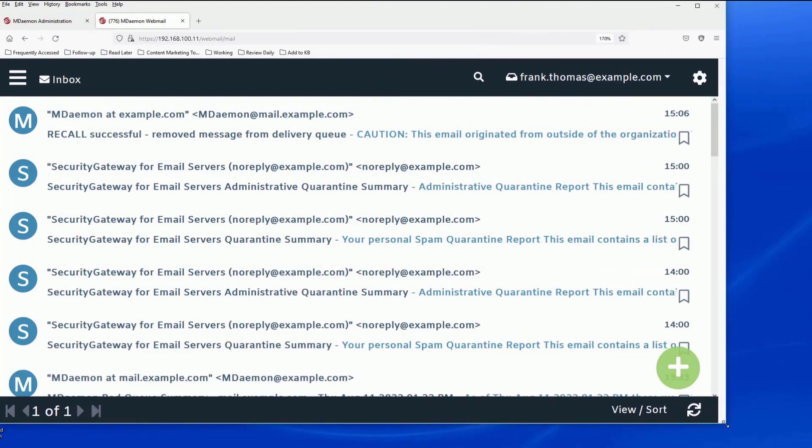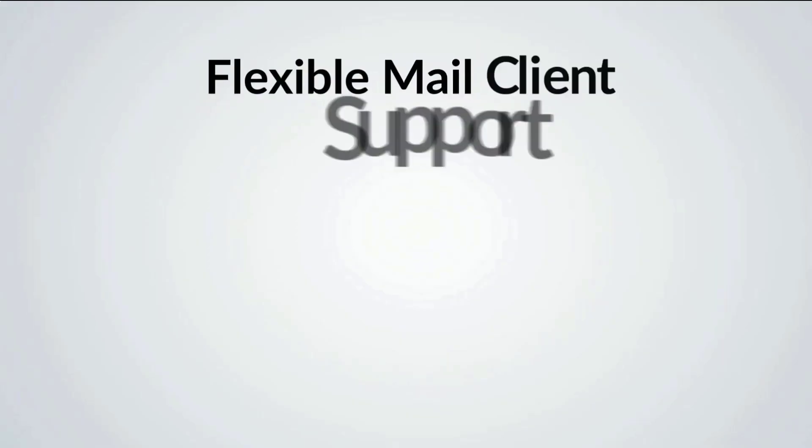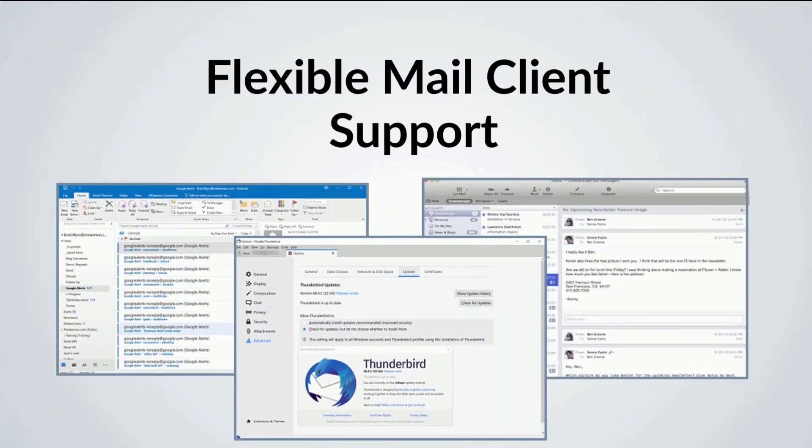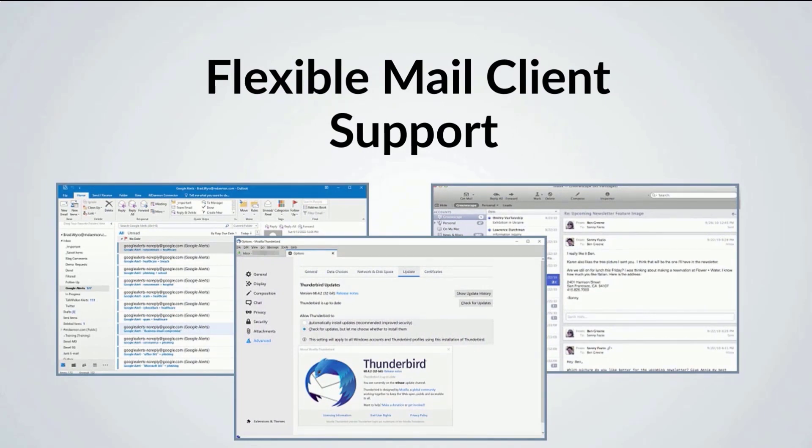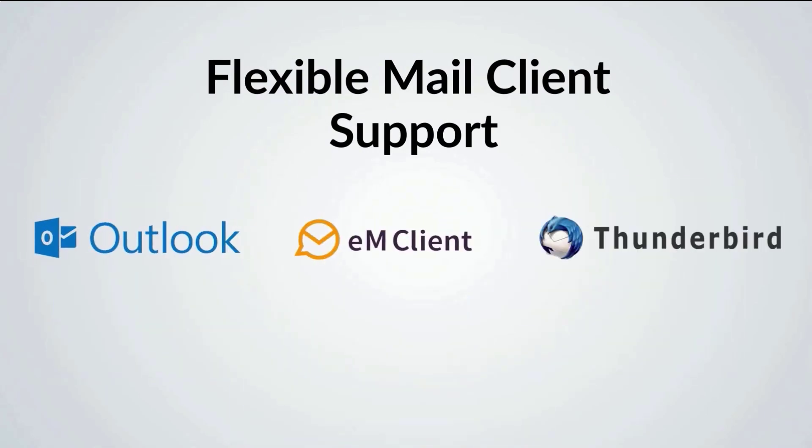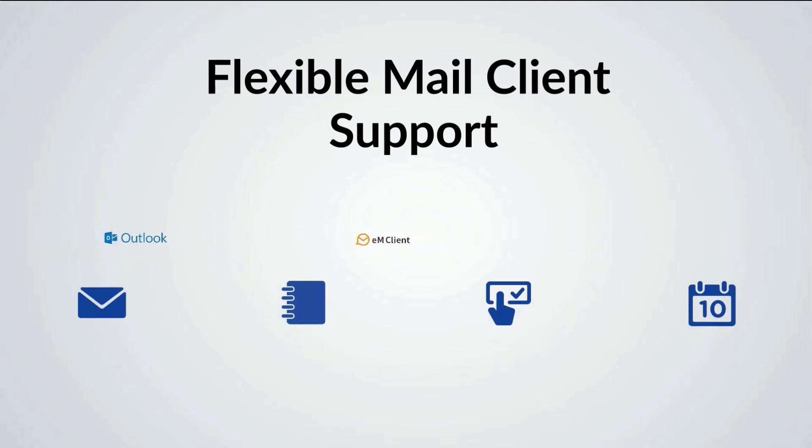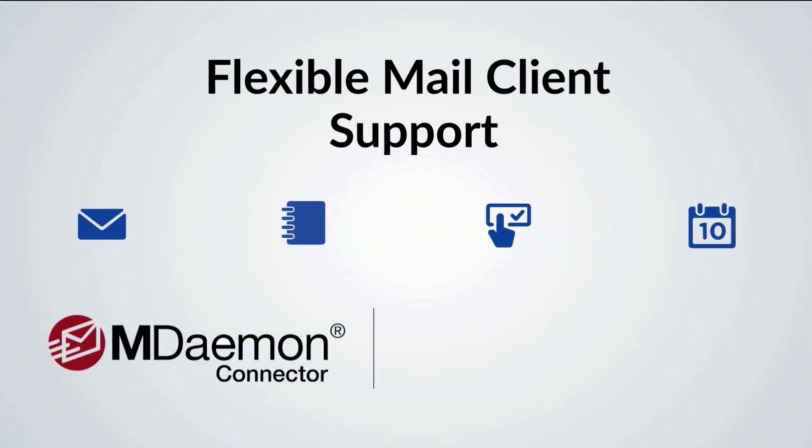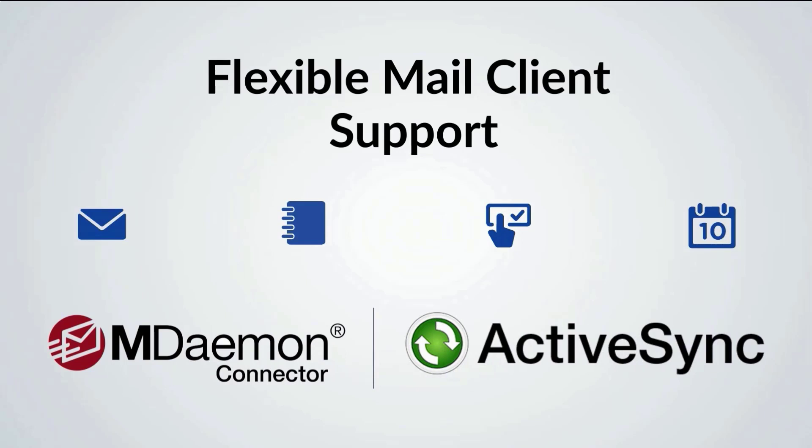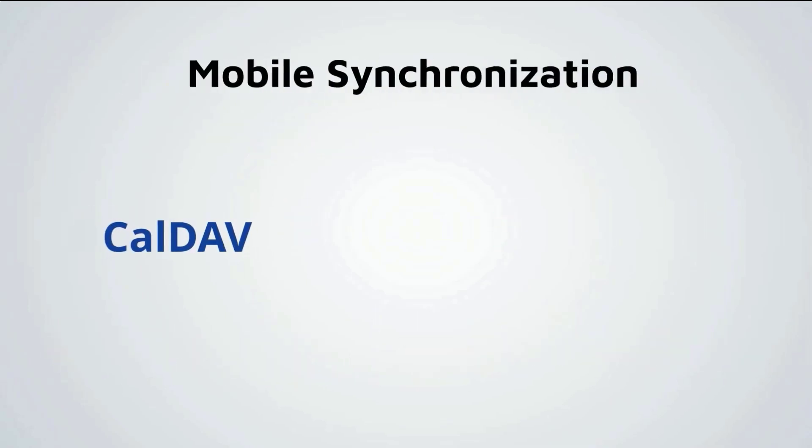Of course, MDaemon supports other mail clients as well. Users on Microsoft Outlook and other popular mail clients can access their email, shared address books, to-do lists, and more using MDaemon Connector for Outlook or ActiveSync.